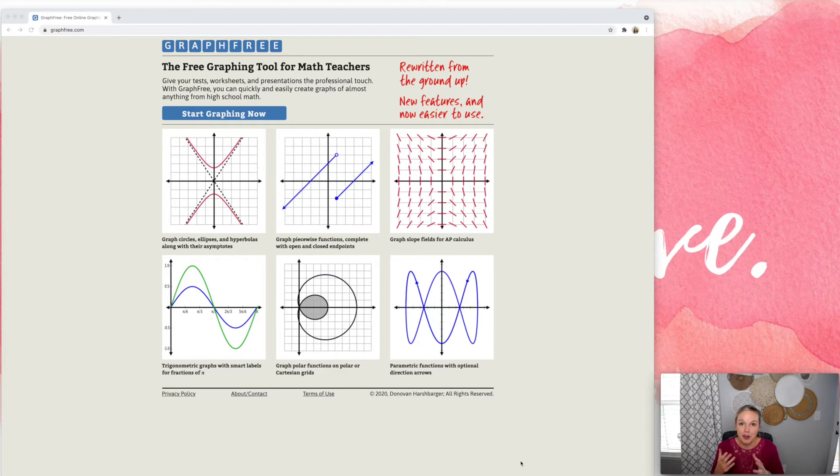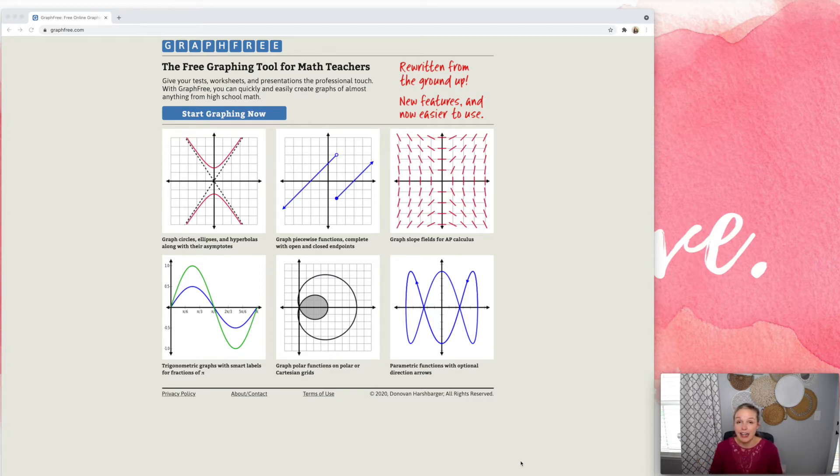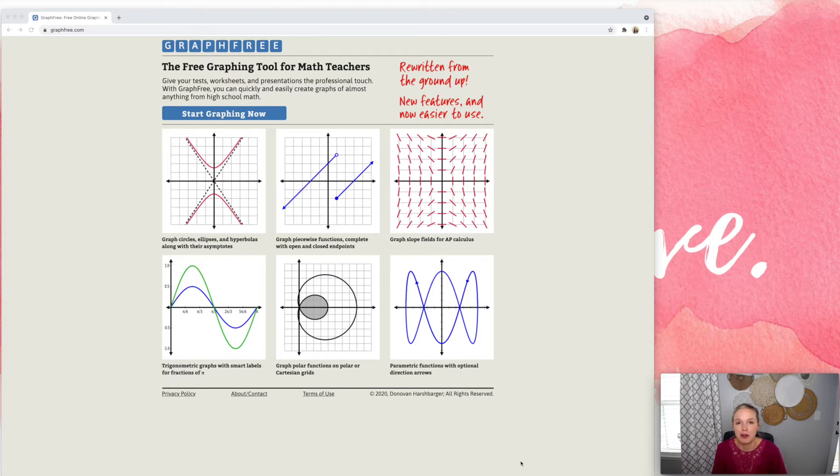If you don't know anything about me, I create all my own math resources using PowerPoint and Excel. And I graph in Excel, which I have some other videos that I'll link below about that. But this is also a great option.